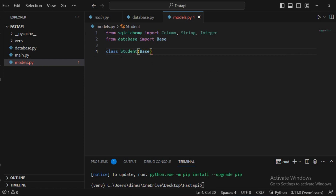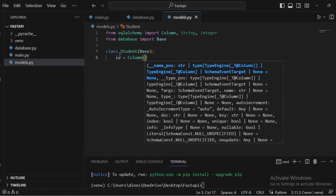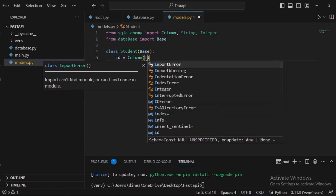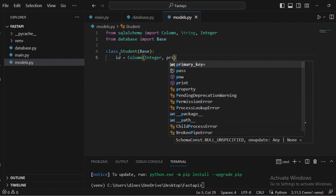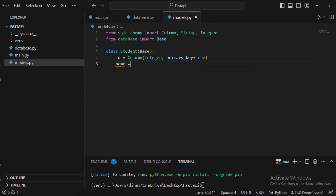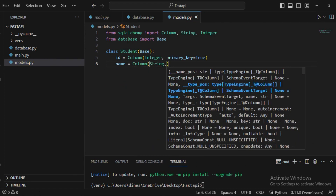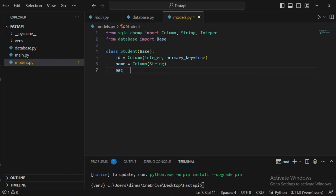The first column is 'id', declared using 'Column(Integer, primary_key=True)'. The next column is 'name' with type 'String'. I also have one more column called 'age' with type 'Integer'. Like this, you can define all the columns you want in a table. This is a sample model for creating a table.